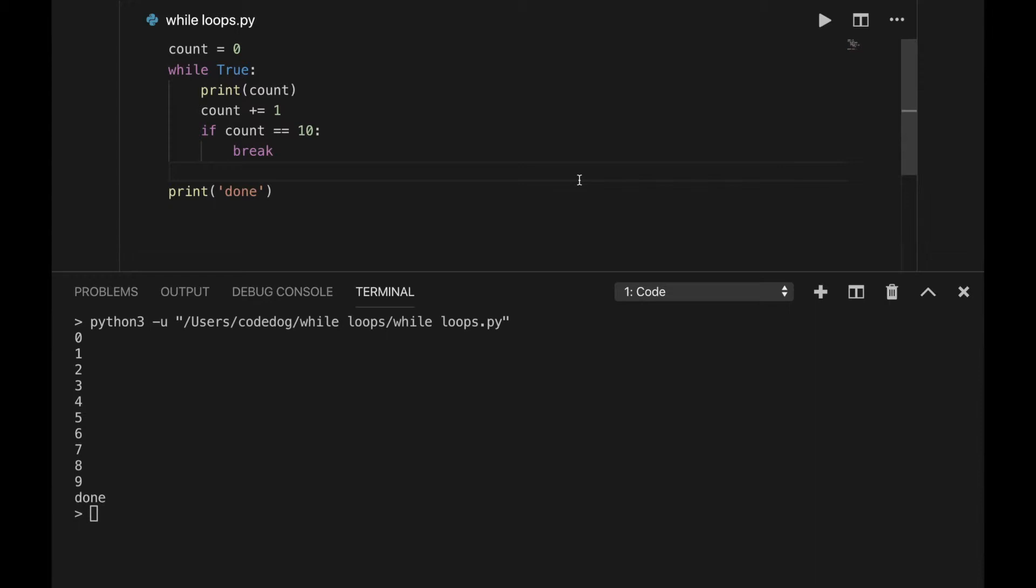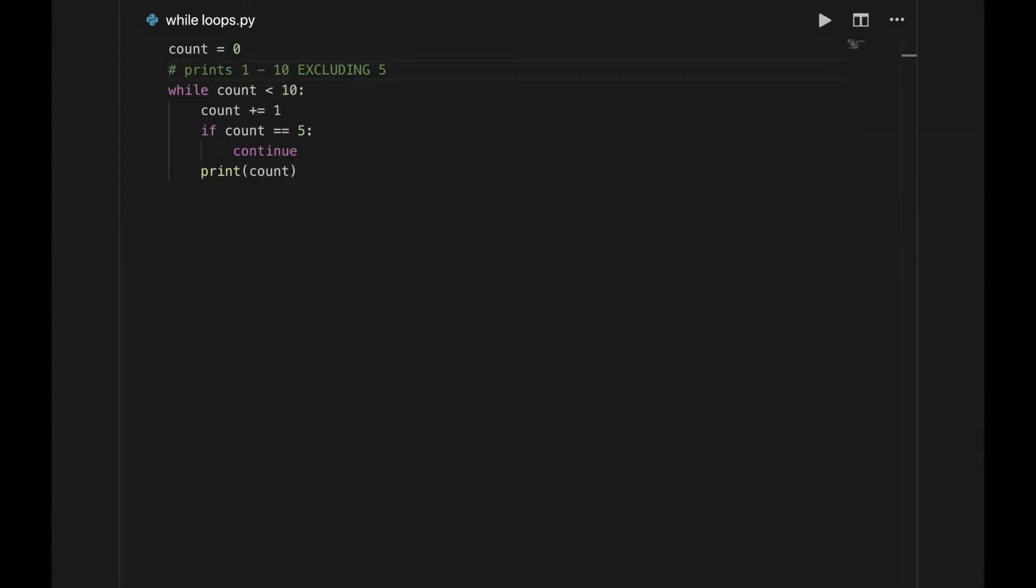For now, stay away from the break statement, since it can lead to bad practices. There's also a continue statement you can use with loops. That means stop this loop, but continue with the next one. You should also avoid this command when starting out, but you can look it up if you're curious.